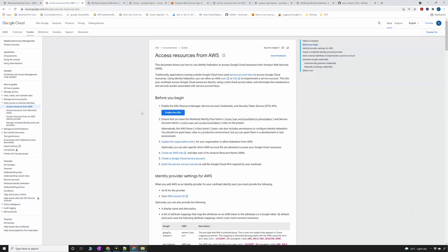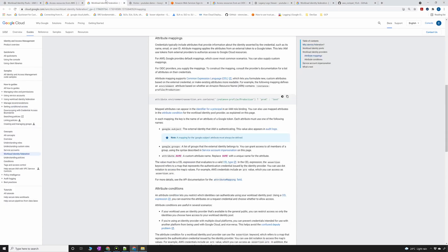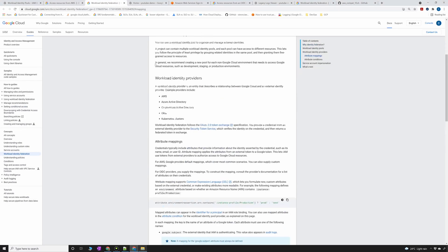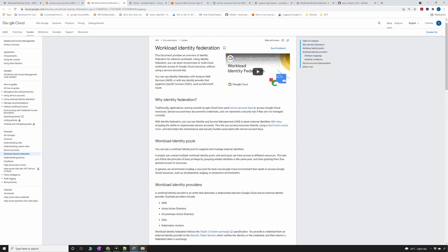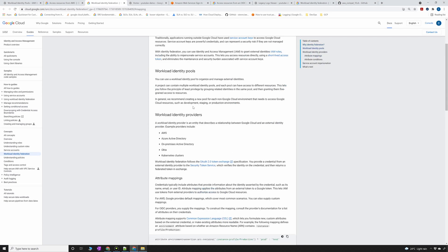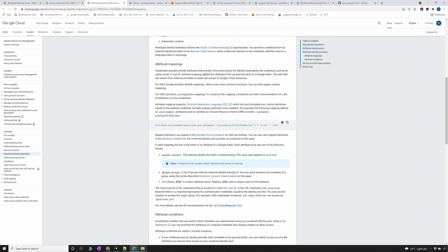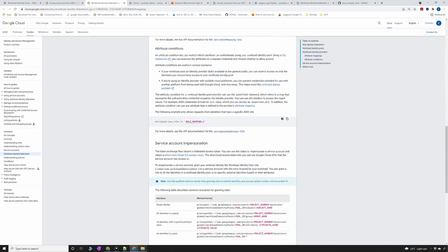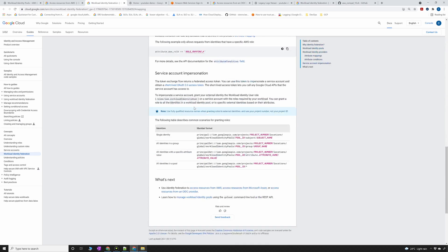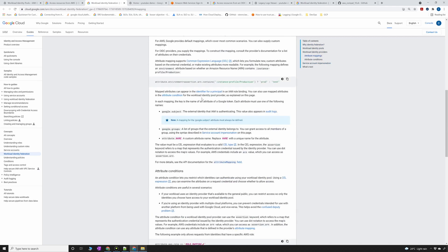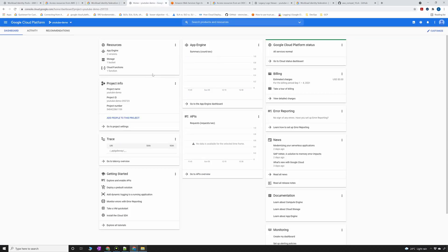Before I dive into the demo I would highly recommend reading at least once this whole Workload Identity Federation documentation on Google Cloud documentation pages. It's very well documented and has clear steps of how to implement this specific demo that I'm going to follow. Please go through that at least once before you watch this video. So with that aside, as always, go to your cloud console.